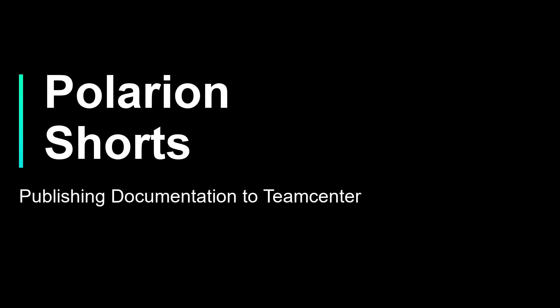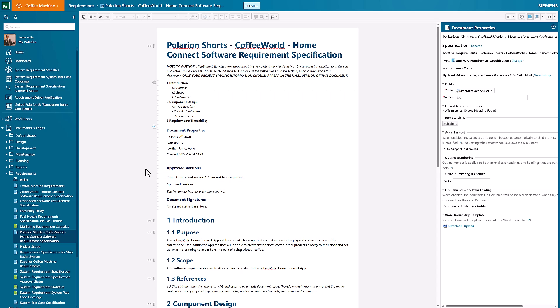Welcome back to the Polarion Shorts mini-series. Today we're going to look at publishing Polarion documentation into Teamcenter. Using the Polarion to Teamcenter integration allows us to do many different use cases. The one we're going to look at today is publishing content from Polarion into Teamcenter.